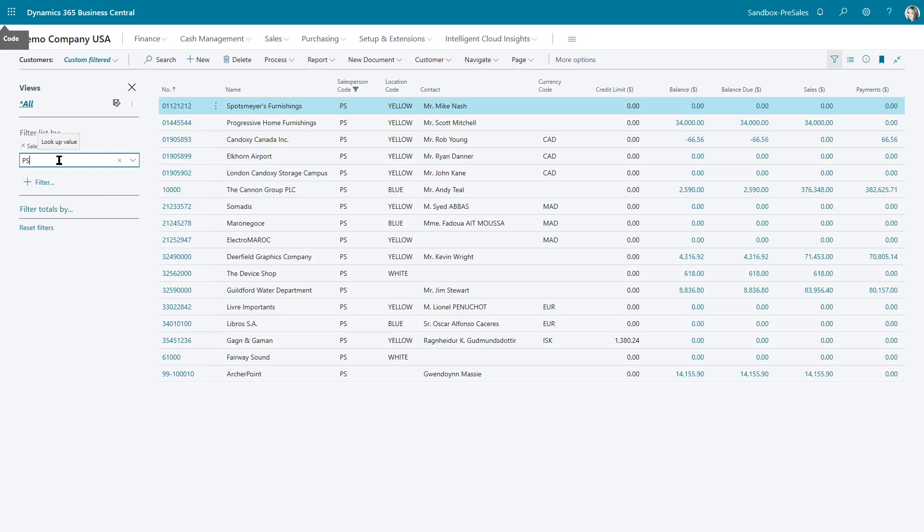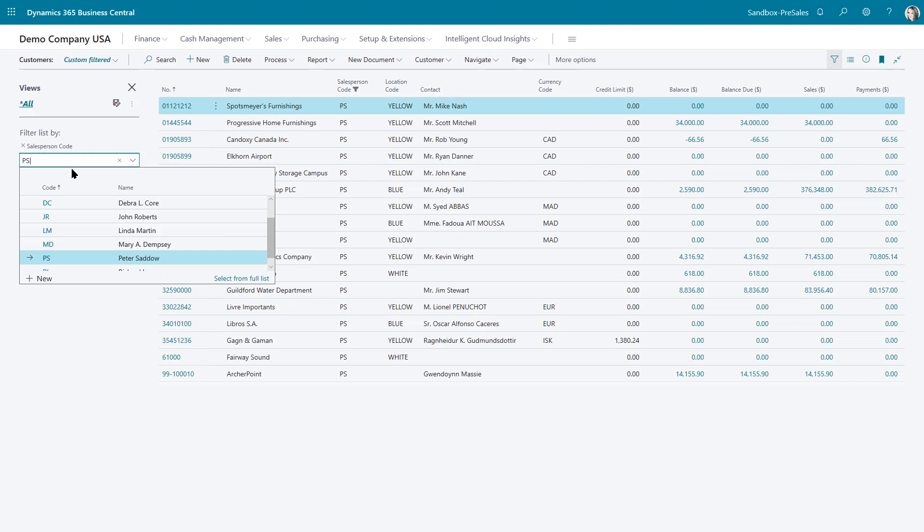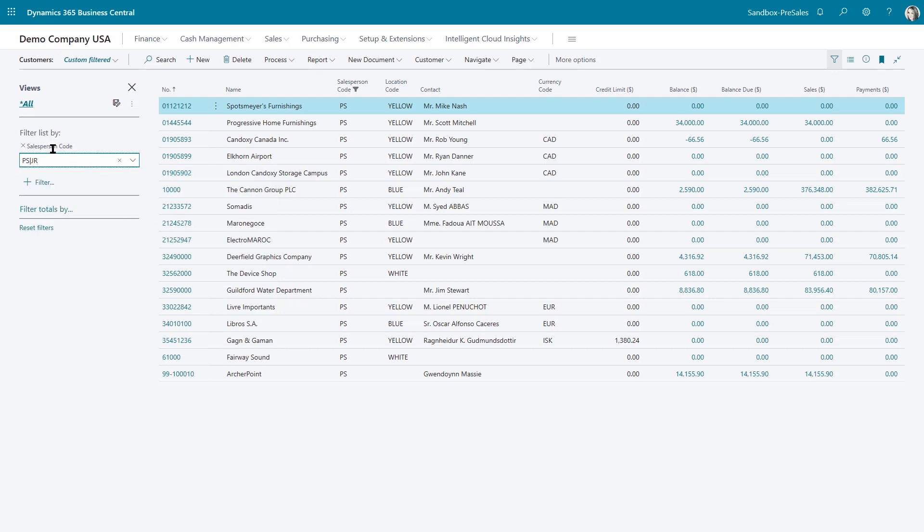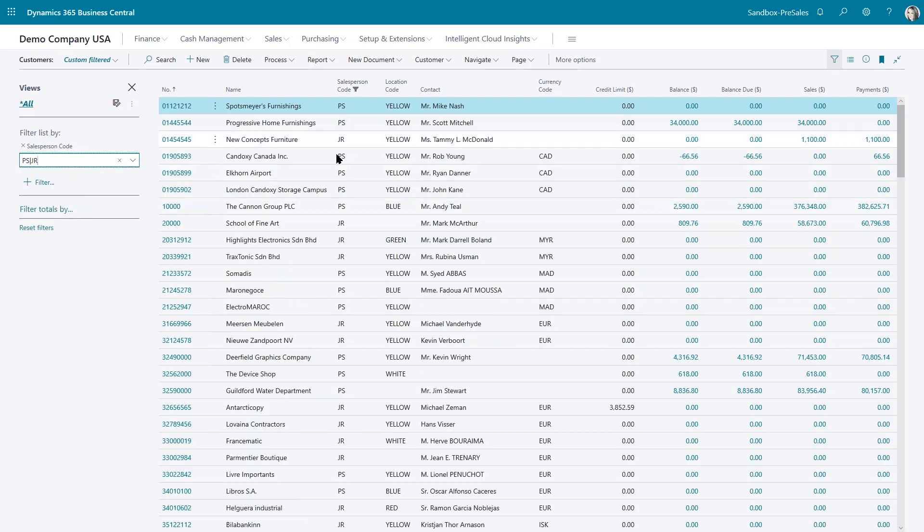I don't just have to filter on one record. I might want to filter on multiple. So let me put in another sales person's code. We'll do JR and now I'll be able to see Peter and JR's records. So if I'm a manager and I want to look at my crew and look at their customers, I would be able to filter on their salesperson codes.